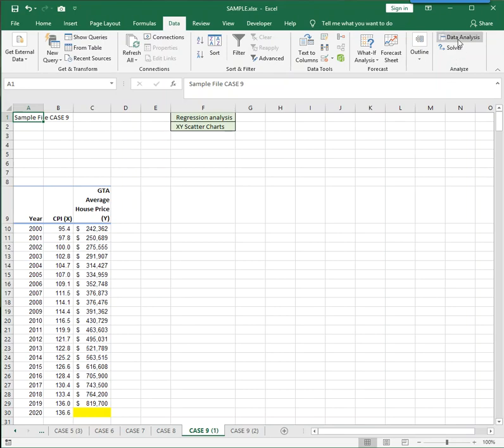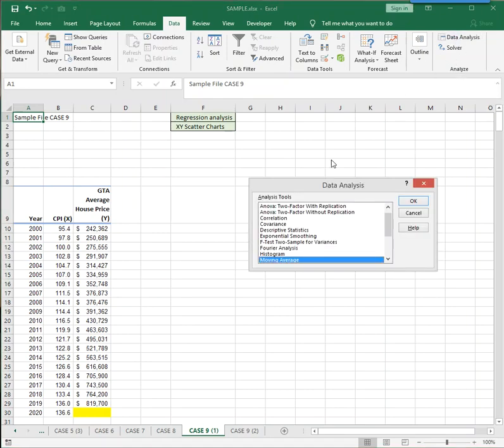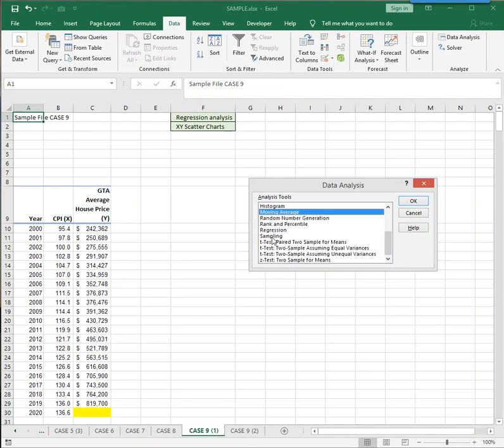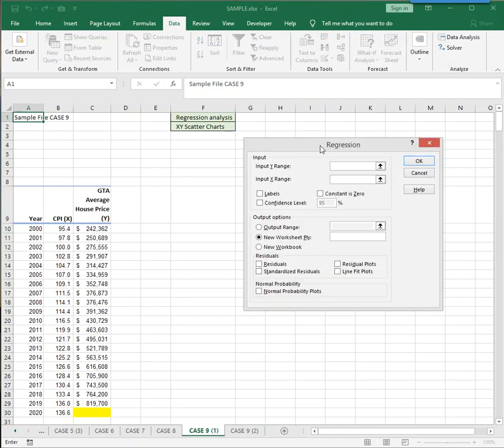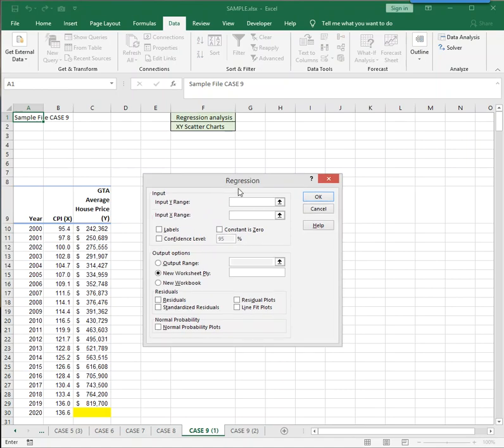So when you click on Data Analysis, then you can select Regression, and click OK, and all you have to do is fill in the dialog box.